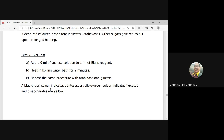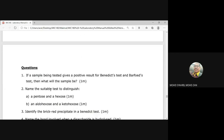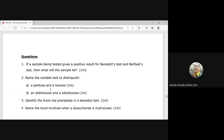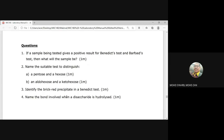There are post-lab questions to include in your report. Number 1: if a sample gives a positive result for both the Benedict test and the Barfoed test, what will the sample be? Number 2: name the suitable test to distinguish a pentose from a hexose, and an aldohexose from a ketohexose. Number 3: identify the brick-red precipitate in the Benedict test — you need to know its chemical formulation. Number 4: name the bond involved when a disaccharide is hydrolyzed.